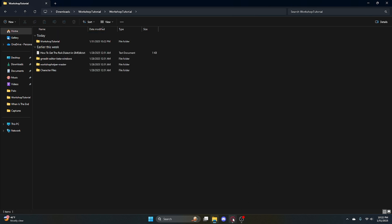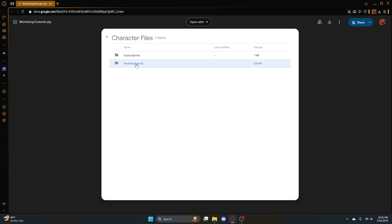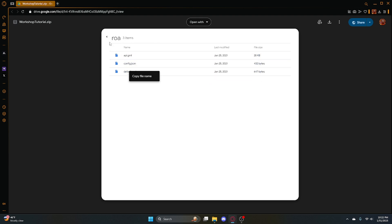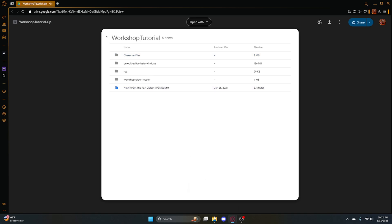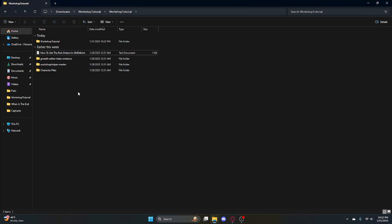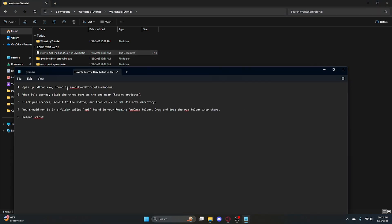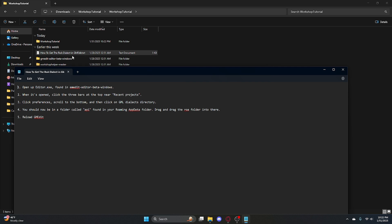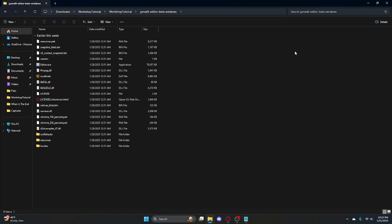Workshop tutorial has one extra thing I did not show yet. Right here is the ROA dialect — it comes with it. The first thing you're going to want to do is get that ROA dialect into GMEdit. Open up editor.exe — you're going to go to the GMEdit editor beta windows folder. Right there — don't look at anything else, just click on editor.exe. It should load up.